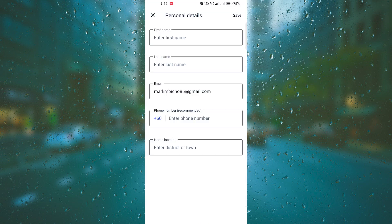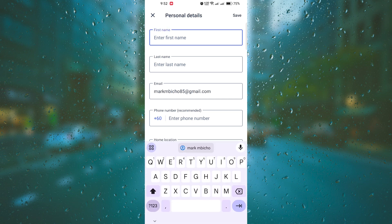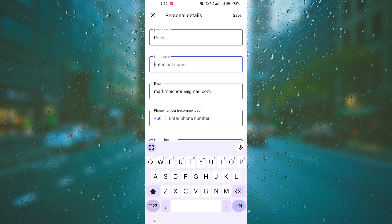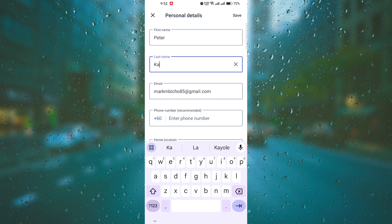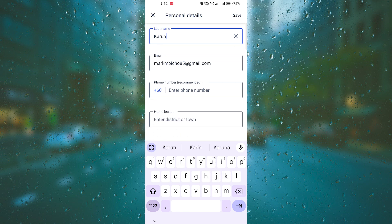Next, ensure that your personal information is accurate and up-to-date. This includes your full name, contact details, and professional email address. Remember to use a professional email address that includes your name, rather than a personal or inappropriate one.